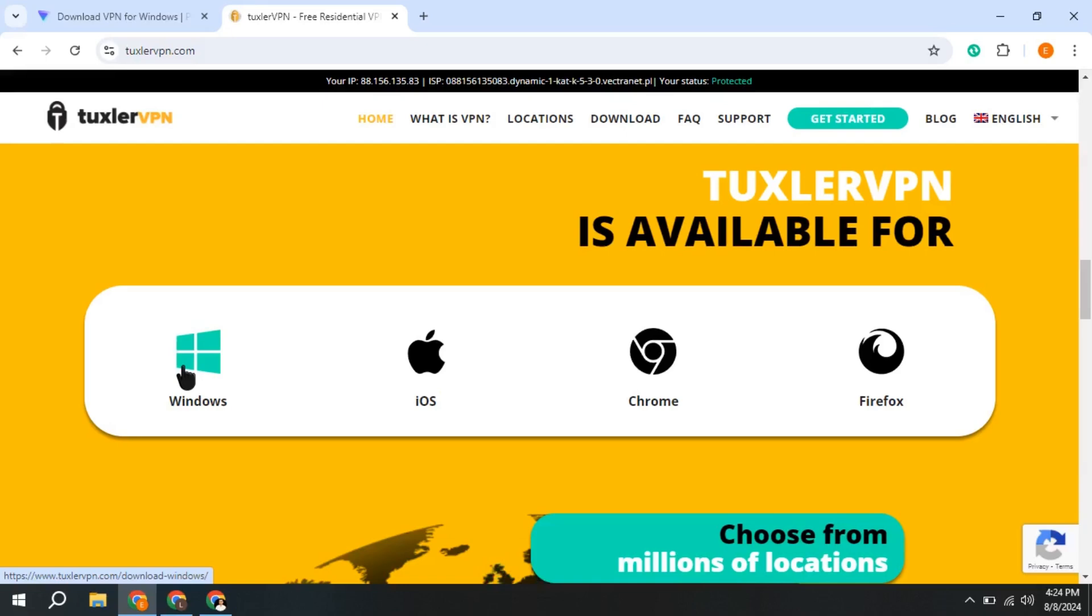To get Tuxler VPN, we do it from its official page. In this case, I have Windows, so I will select Windows.